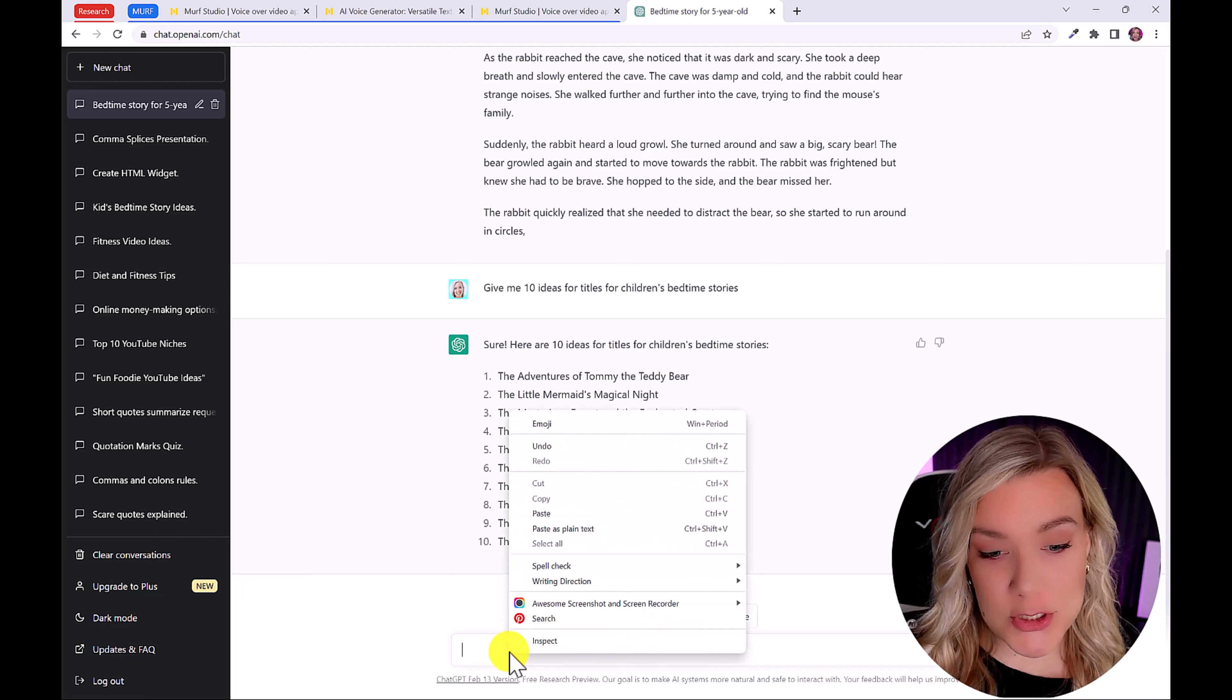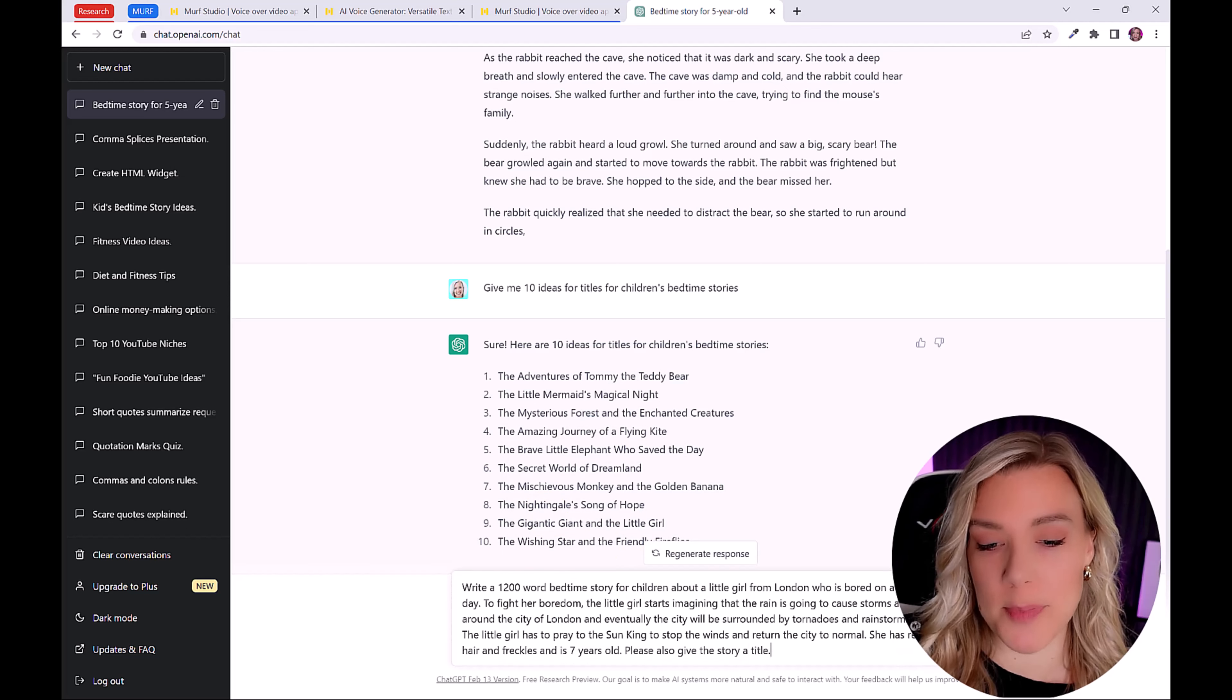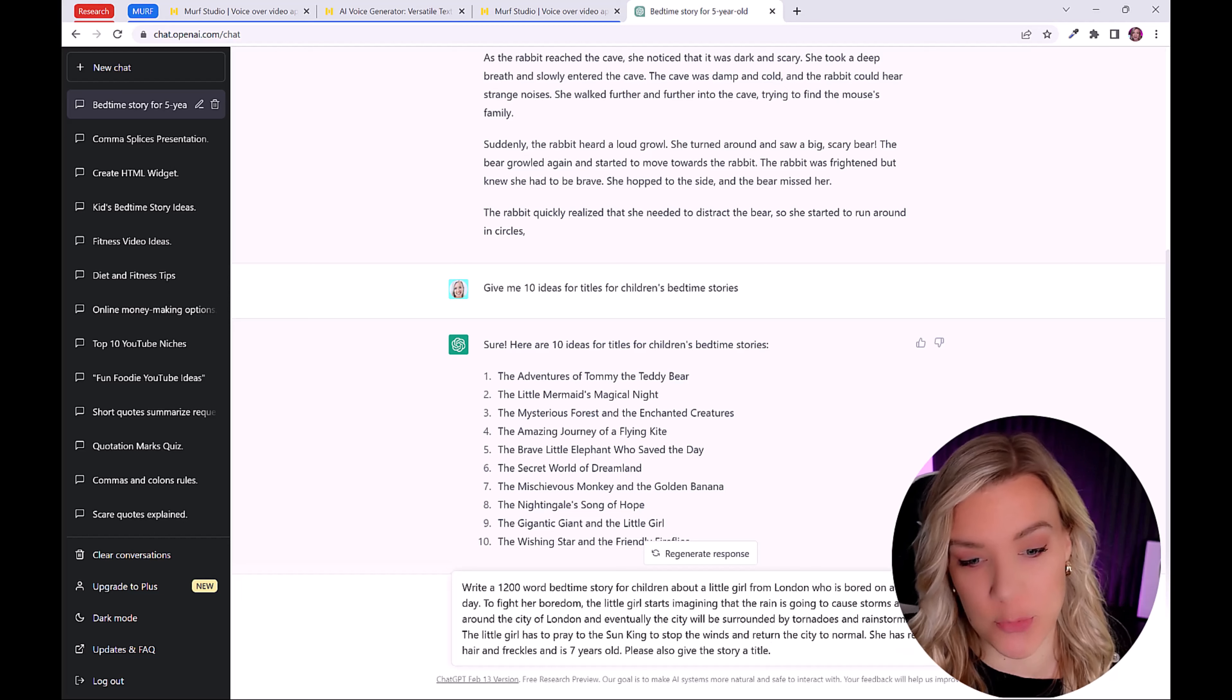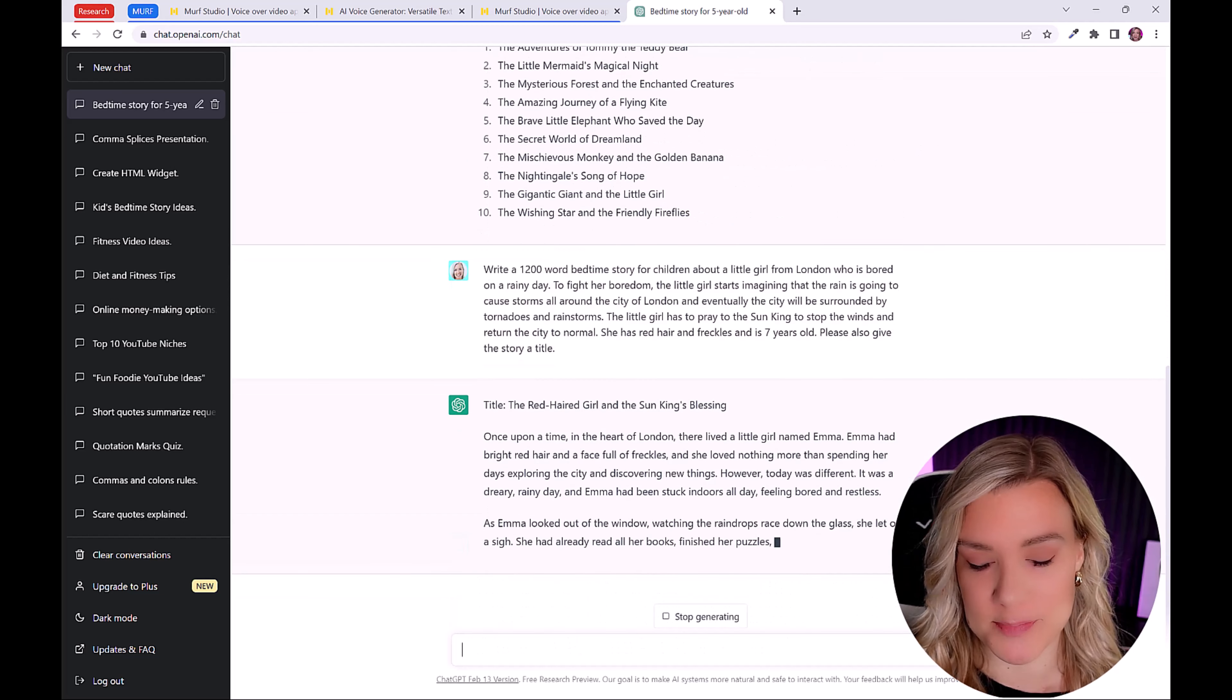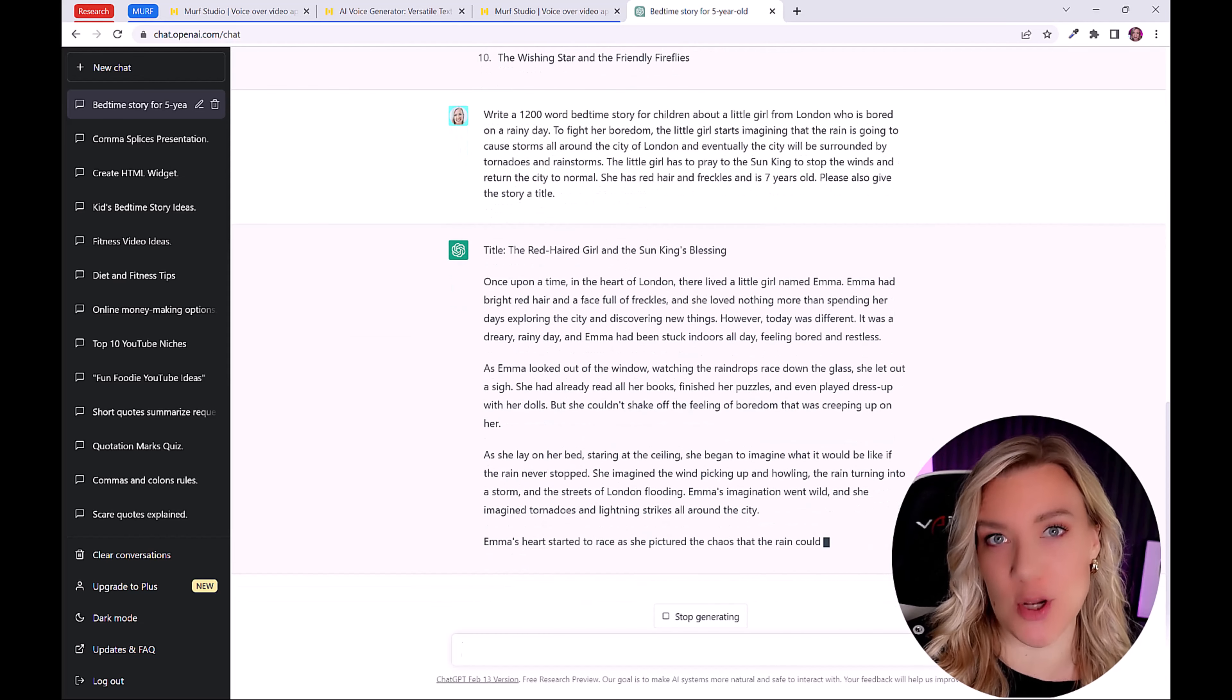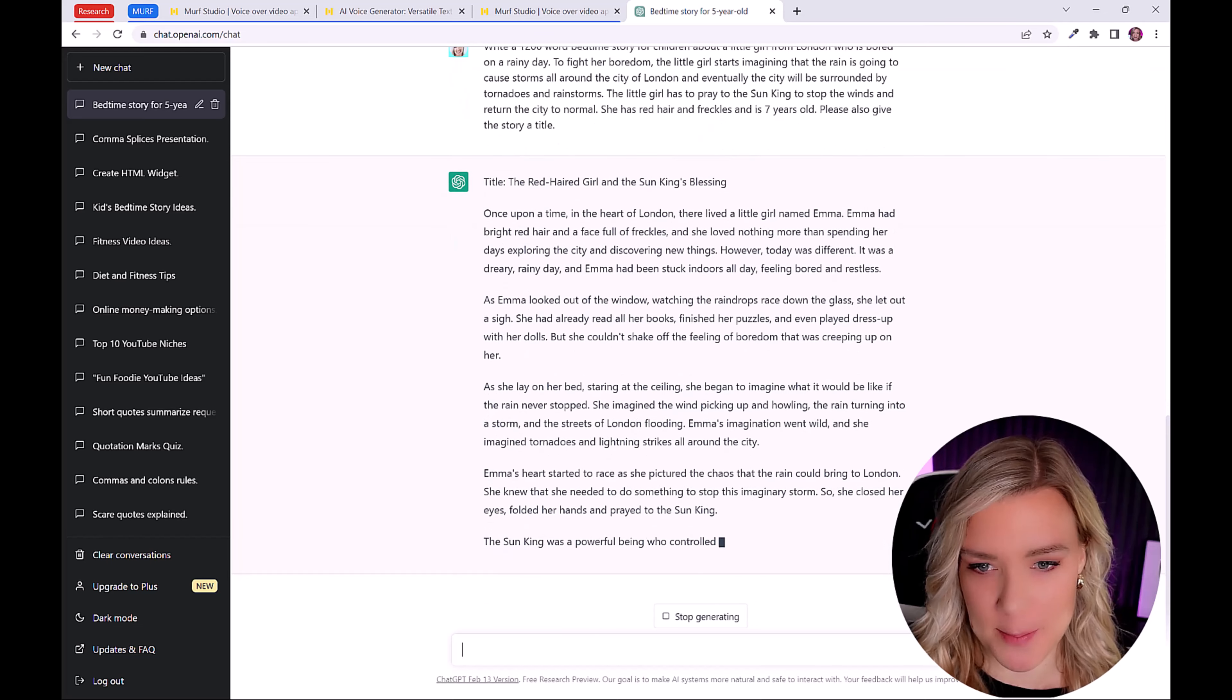So what I'm going to do is paste this prompt, which is write a 1200 word bedtime story for children about a little girl from London who is bored on a rainy day. Please also give the story a title. And just like that ChatGPT is creating this amazing story based on my idea called The Red-Haired Girl and the Sun King's Blessing.